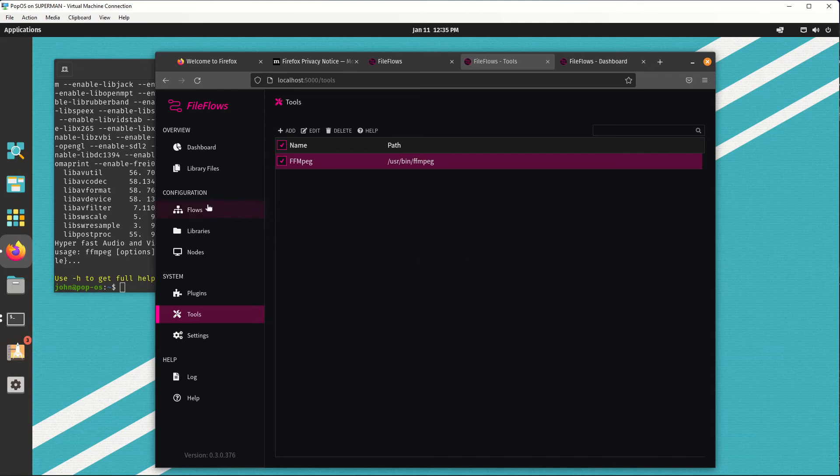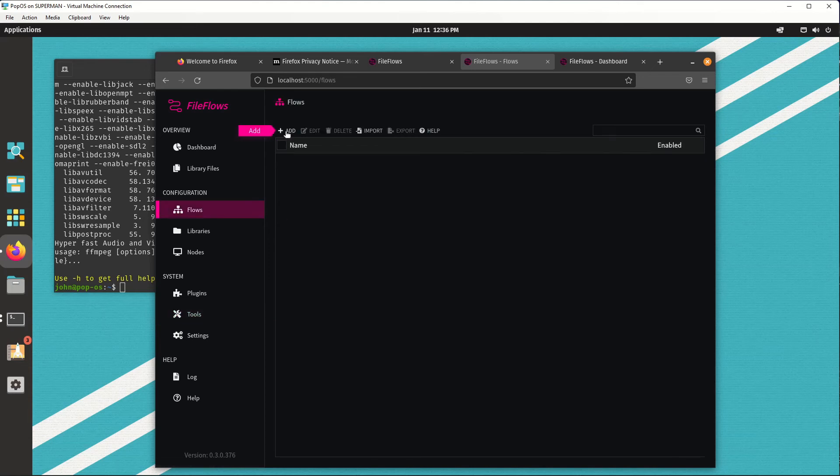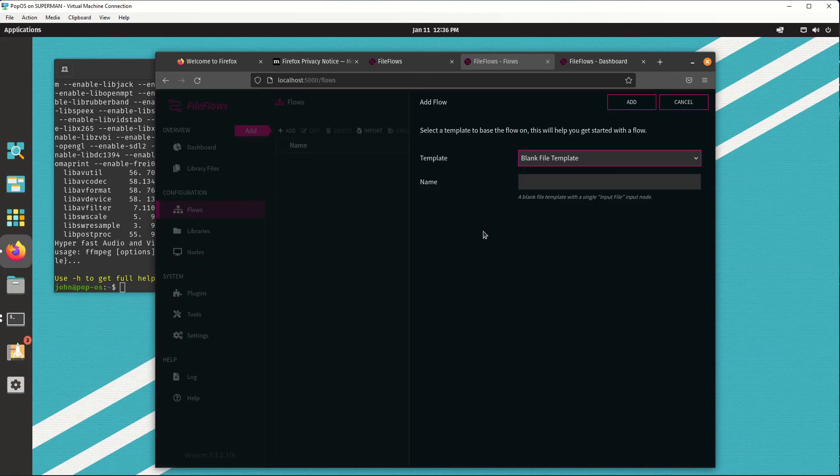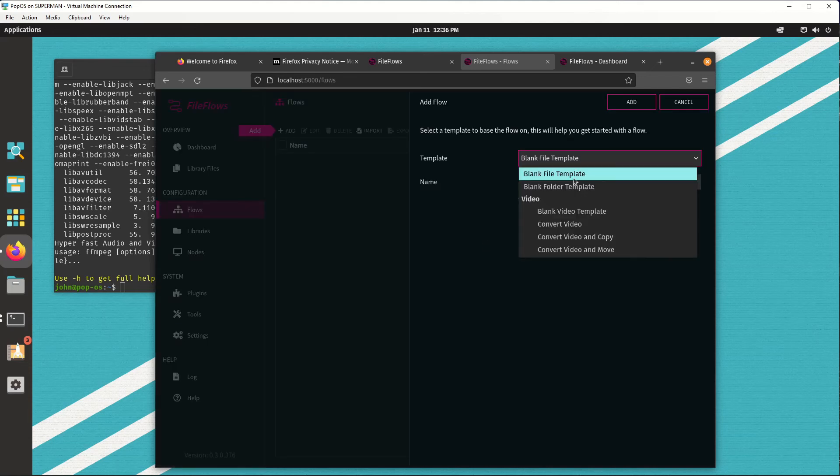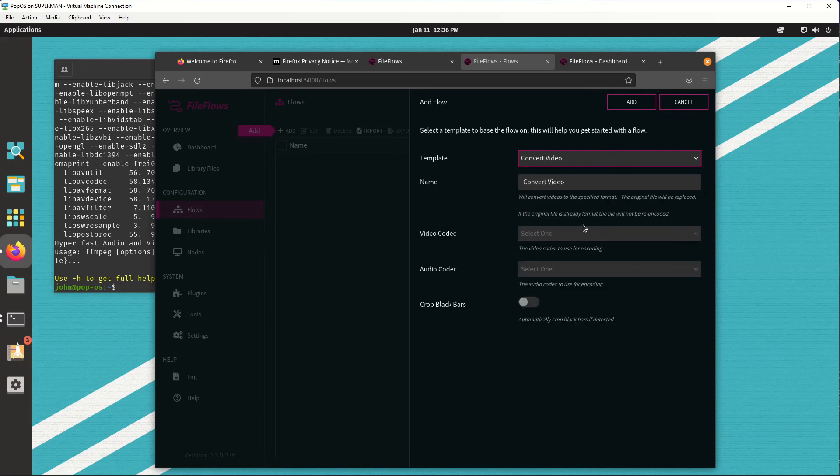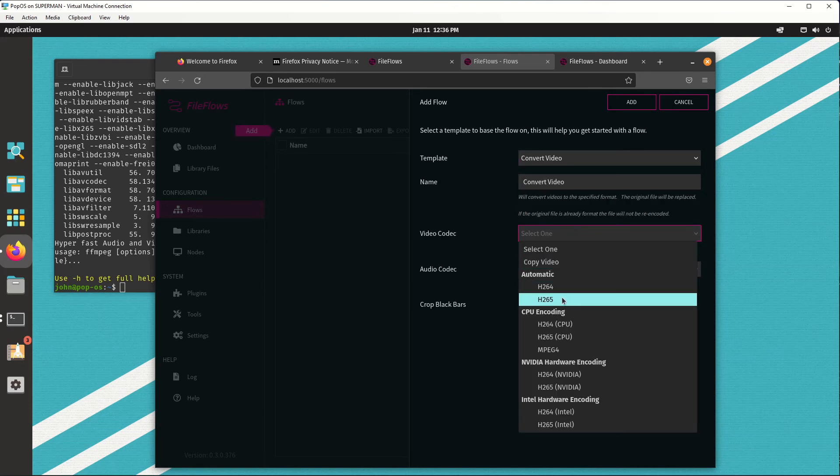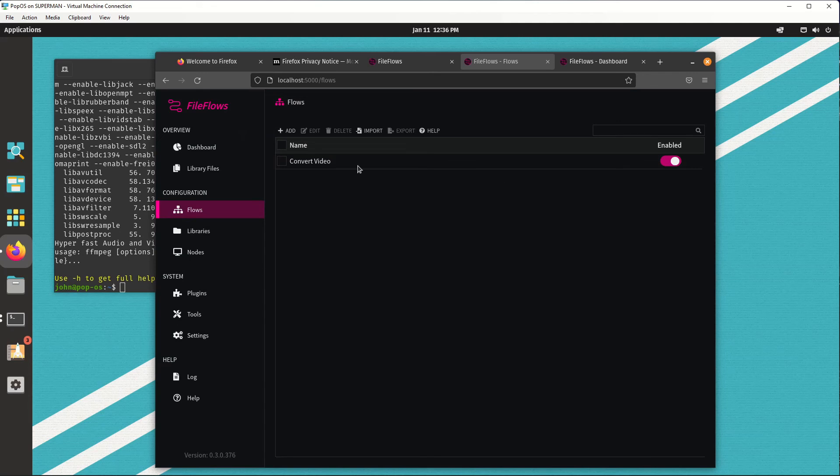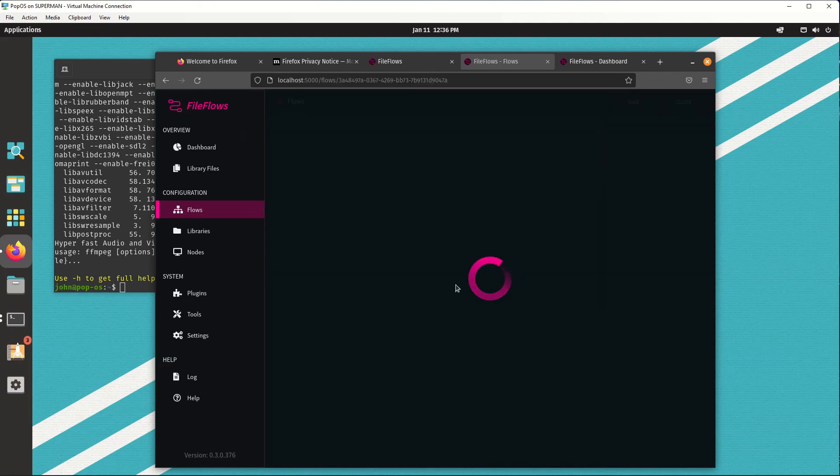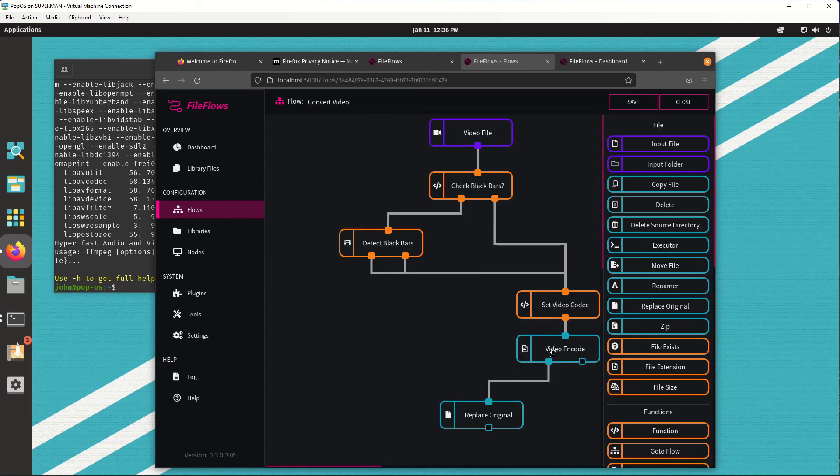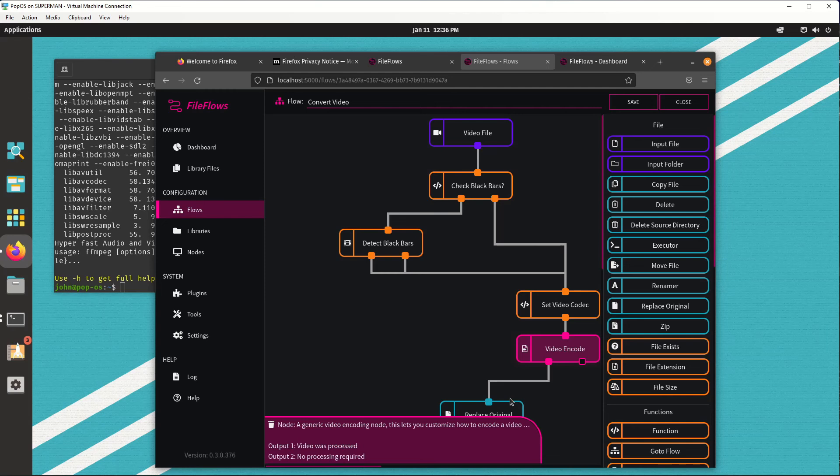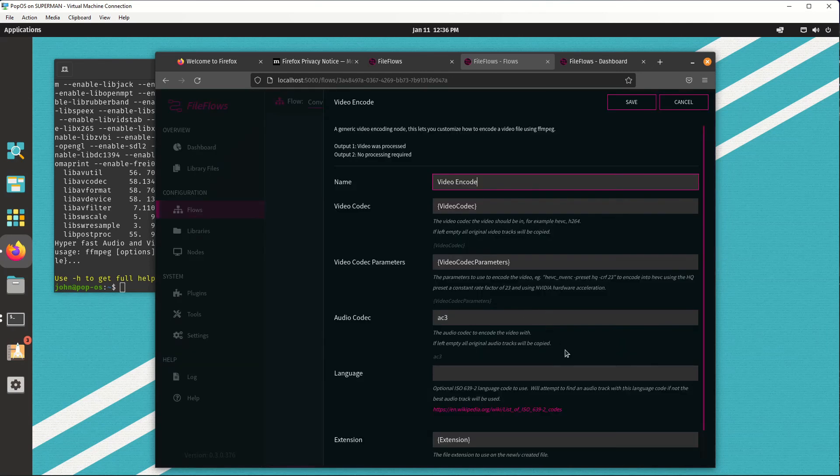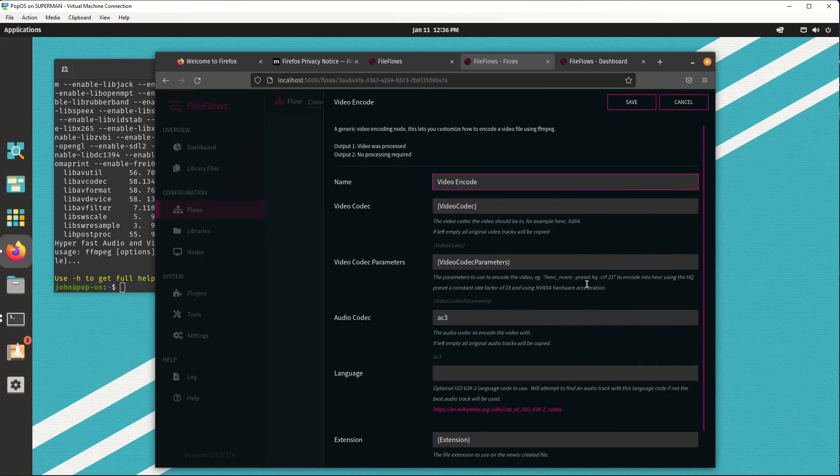So now we can create a new flow. We'll just do a convert video, h265, and now this video encode node, which uses FFmpeg, will run our processes. And that's it.